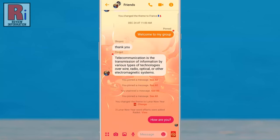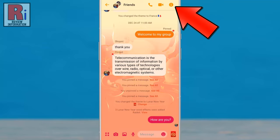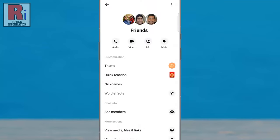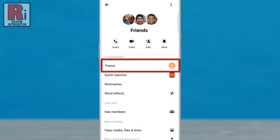Now tap on the eye symbol from the top right corner of the screen to open the menu. Then go to Theme.